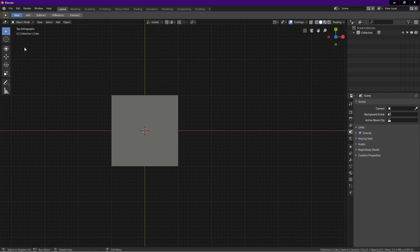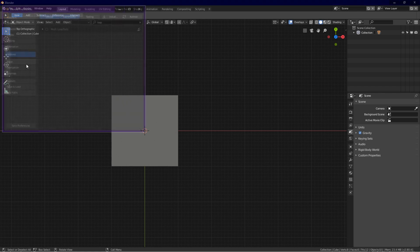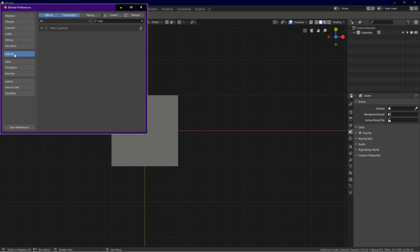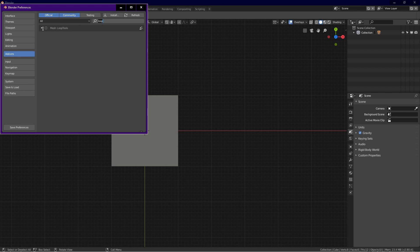Go to edit, preference, choose add-ons. Click on the search field and type loop. Click on the loop tools check box to enable it. Click save preferences.